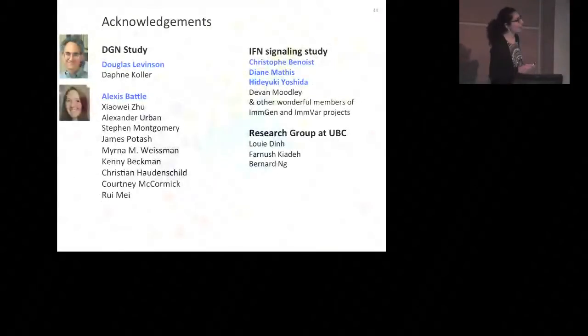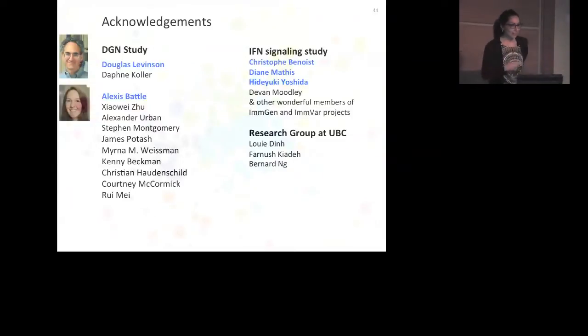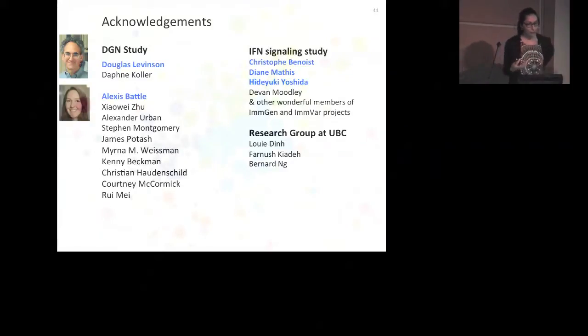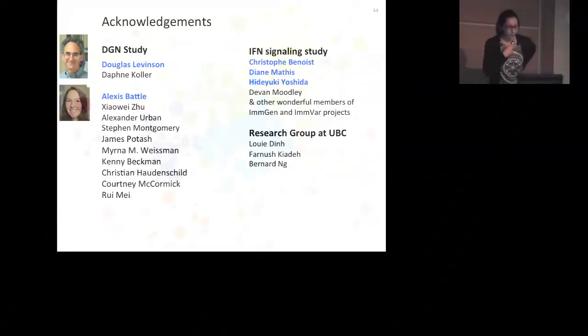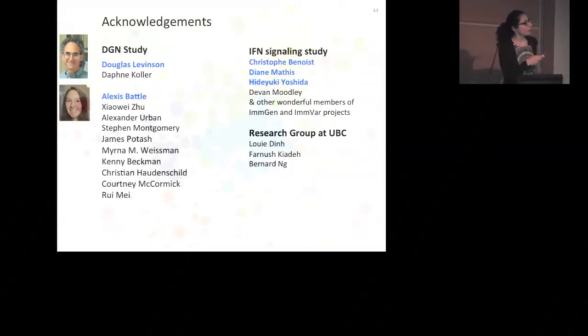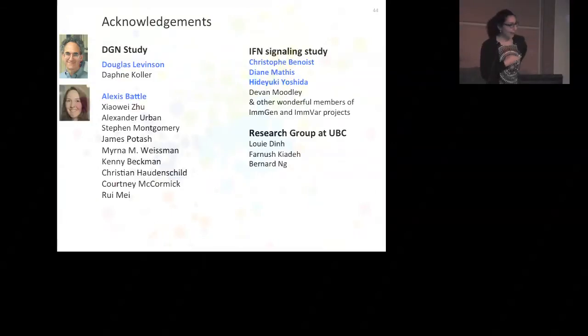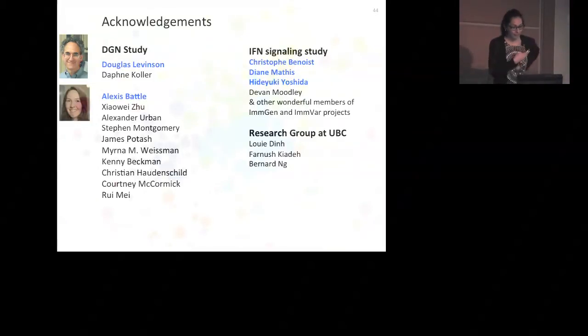I want to thank everyone I worked with. The DGN depression study was started by two wonderful PIs, Doug Levinson and Daphne Koller. At Stanford, I worked closely with Alexis Battle, who was the lead on the EQTL analysis. For the interferon story, I worked with colleagues from the IMGEN and IMVAR consortia, specifically Christophe Benua and Hidey Yoshida. I also thank my wonderful lab members at UBC who are continuing this work. Postdoc and PhD positions are available in my lab — please come talk to me. Thanks for your attention.